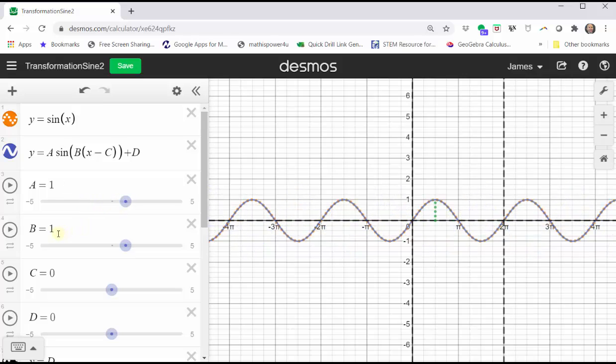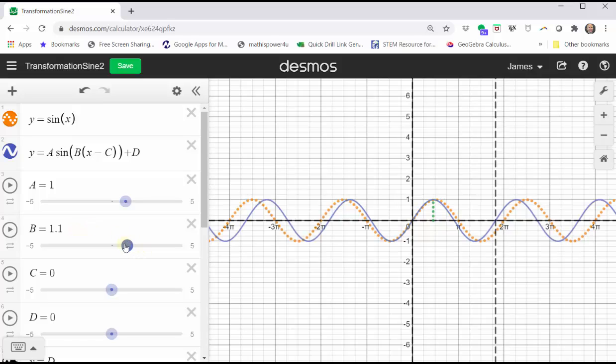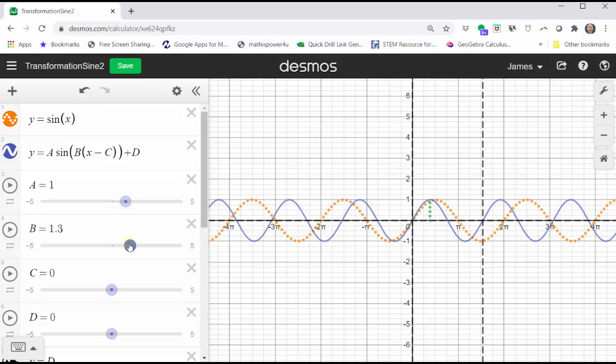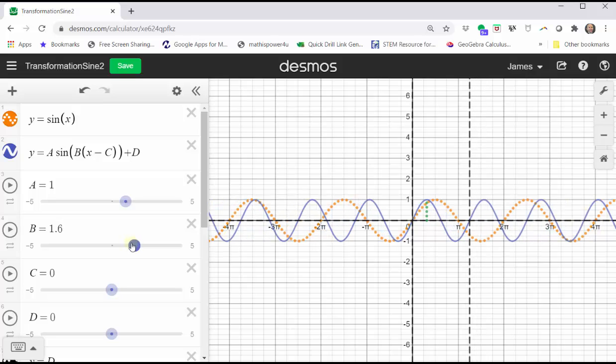And now change the value of b. Because we're using radians, remember the period is equal to two pi divided by the absolute value of b. So as b increases, the period decreases, or we can say the graph is horizontally compressed.